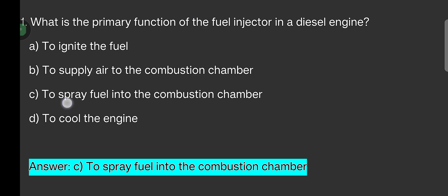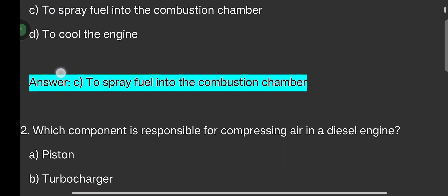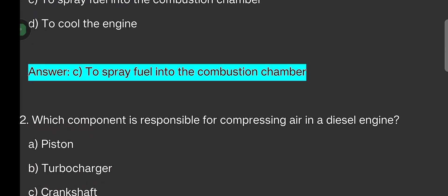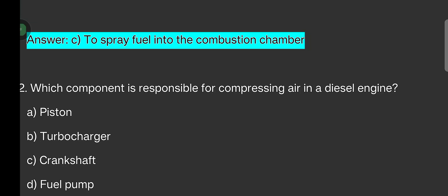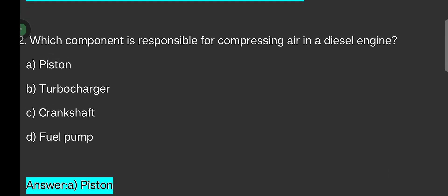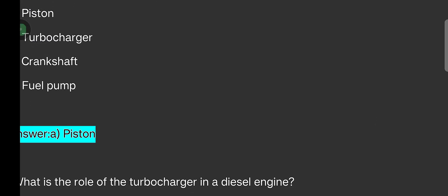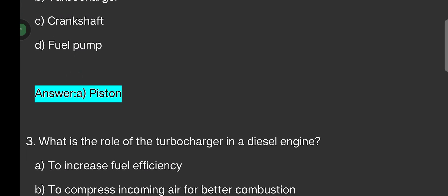Next question: Which component is responsible for compressing air in a diesel engine? Options are: piston, turbocharger, crankshaft, fuel pump. The answer is piston.